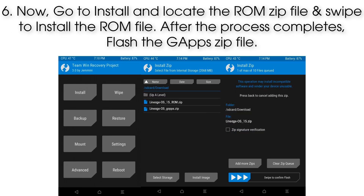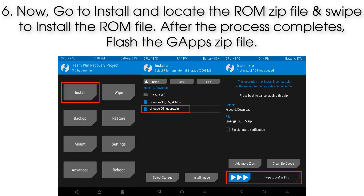Step 6: Now go to Install and locate the ROM zip file. Swipe to install the ROM file. After the process completes, flash the GApps zip file.